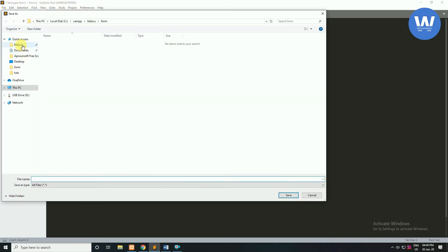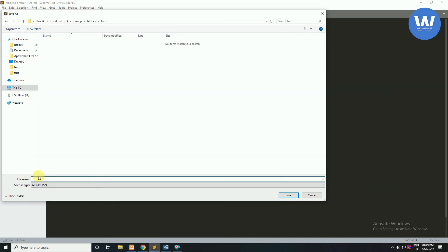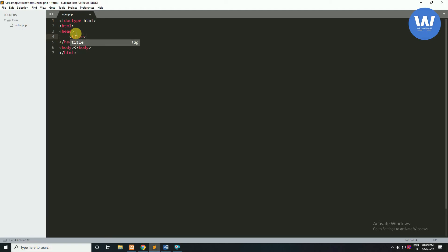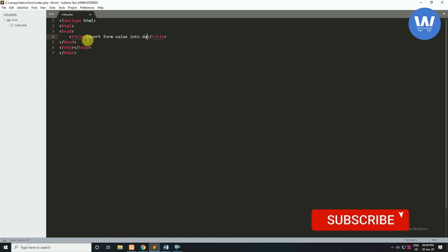Now we will save this file inside our htdocs folder. We have created a folder called 'form', so we will save this file as index.php. Click on save. Inside the head tag we will write our form title, which will be 'Insert Form Value into Database'.